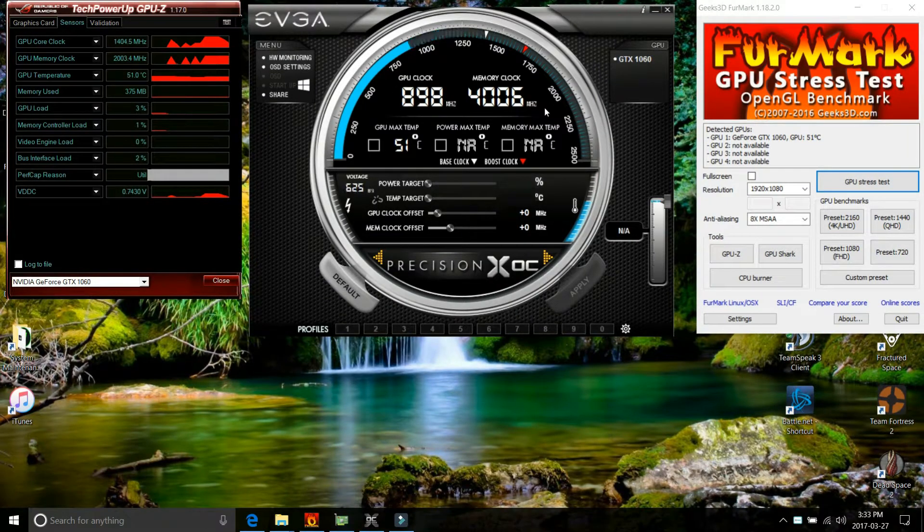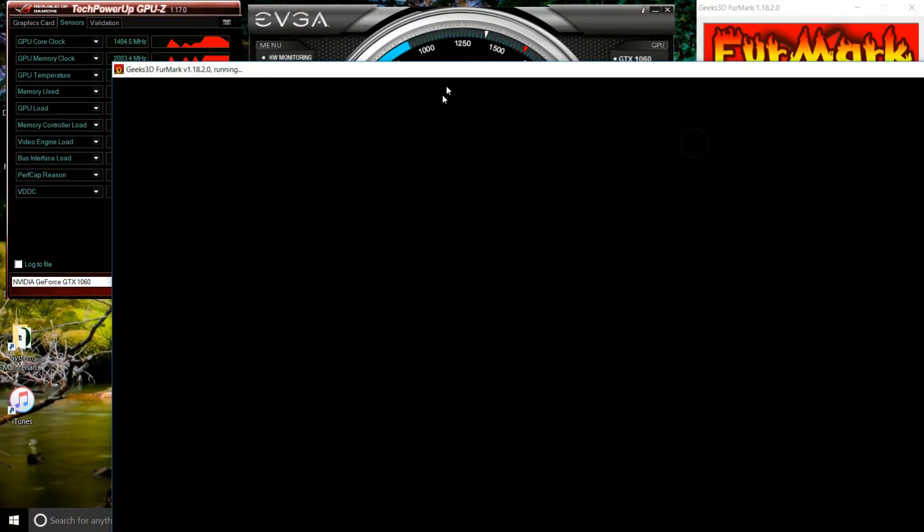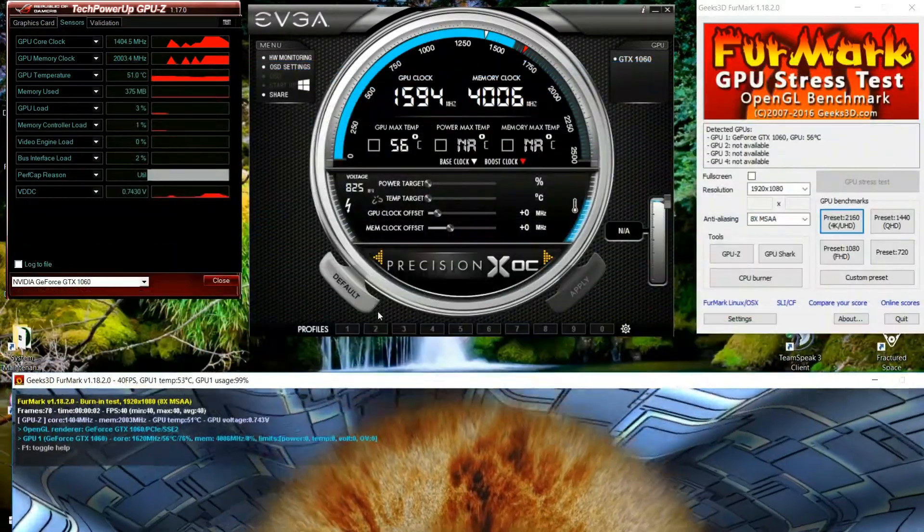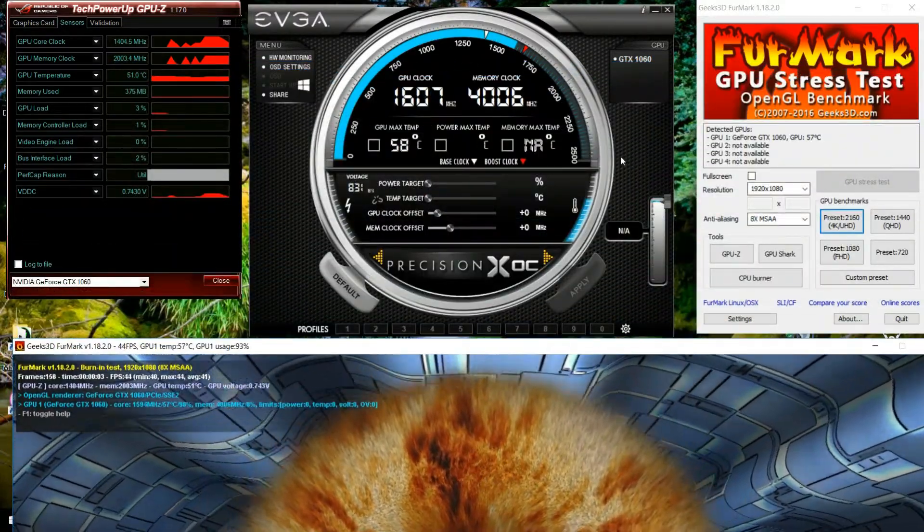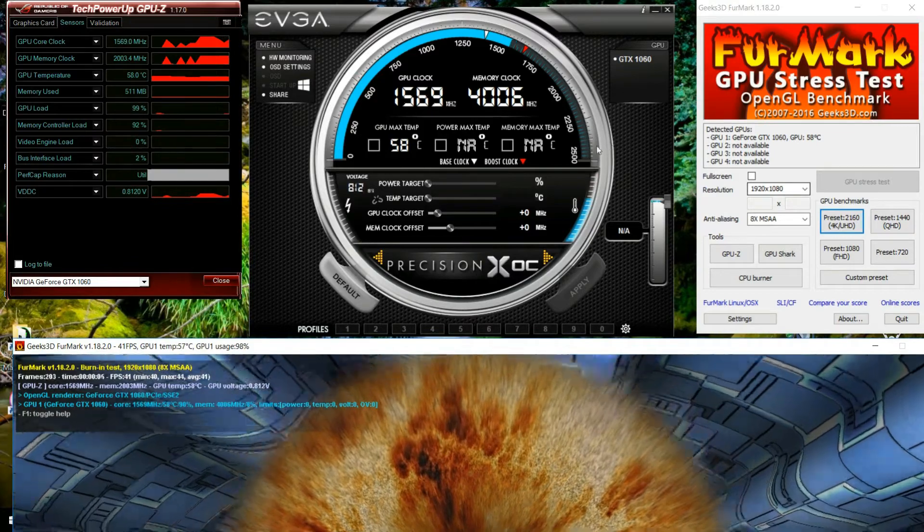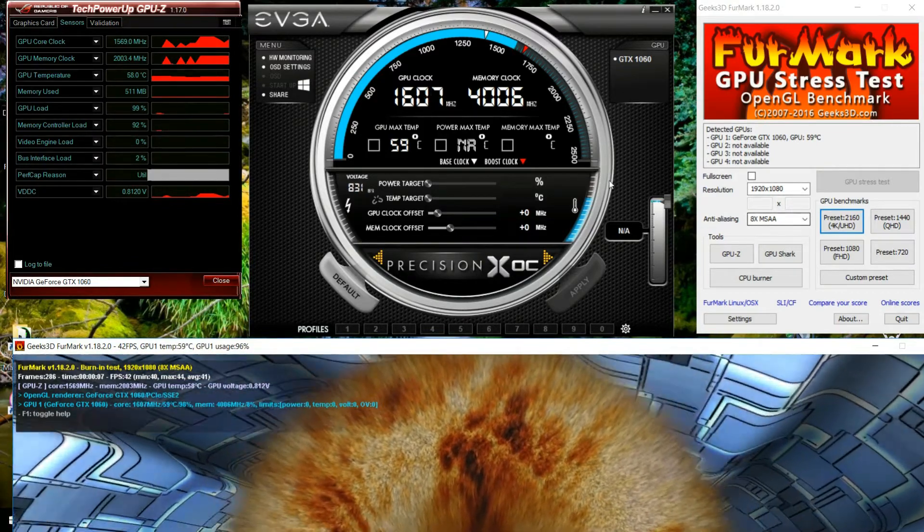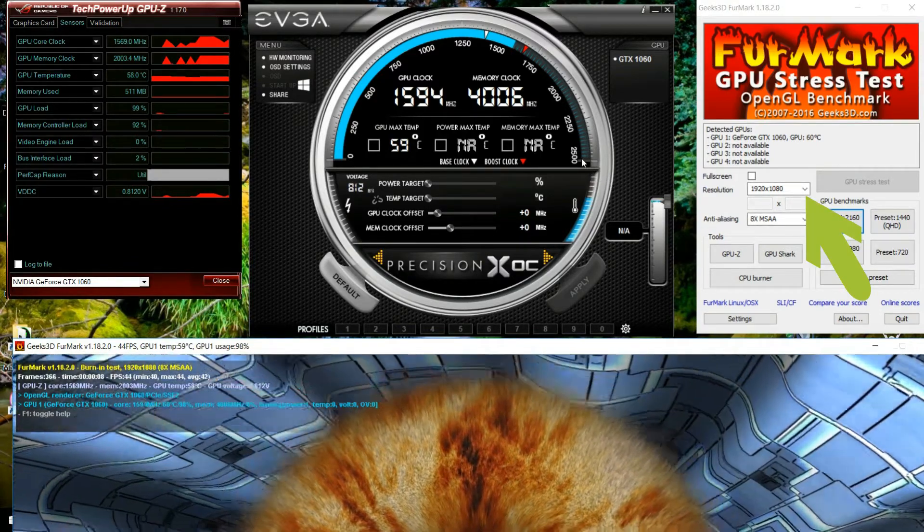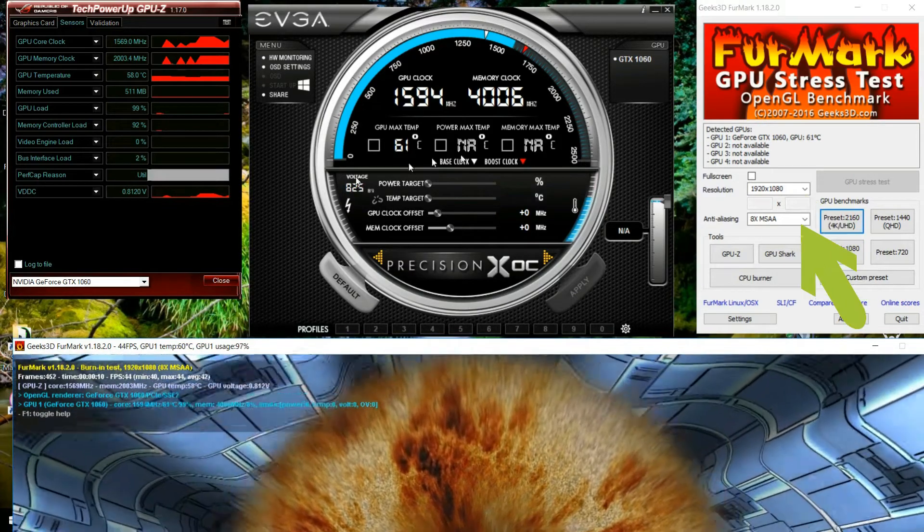First thing you have to do is open up GPU-Z, EVGA, and FurMark. Have these three programs ready and start the stress test on FurMark. As you can see in the settings there, 1080p resolution and the anti-aliasing is set at 8x.